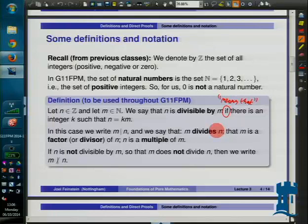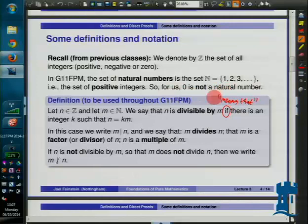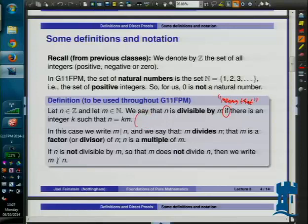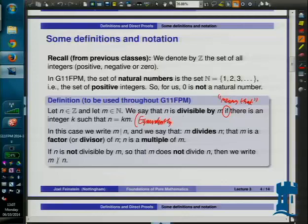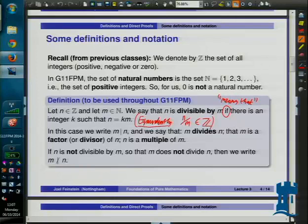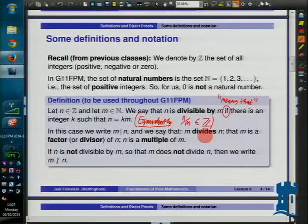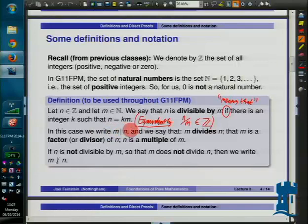So: n is divisible by m means that there is some integer k such that n is equal to k times m. Equivalently, you could say that n divided by m should be an integer, and you could use that if you like. If you were going to talk about divisibility by zero, these two aren't the same — because zero is an integer times zero, but you're not allowed to say that zero over zero is an integer, because zero over zero doesn't make sense. I am avoiding that issue by sticking to dividing by only positive integers at the moment.